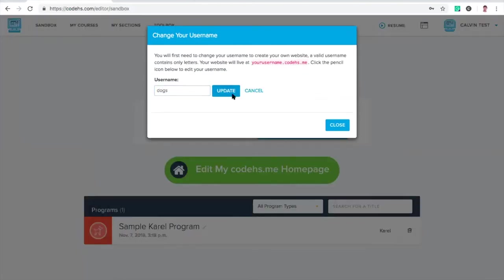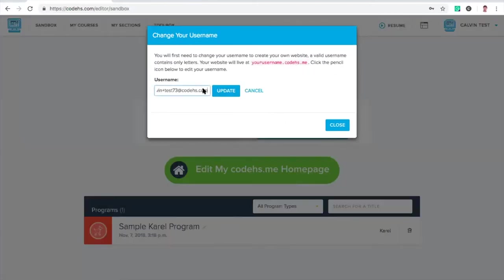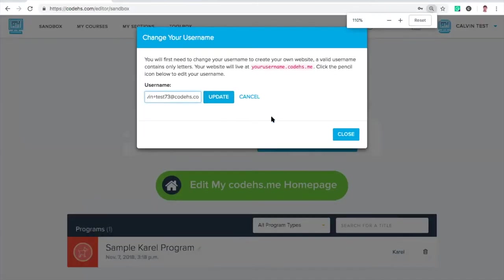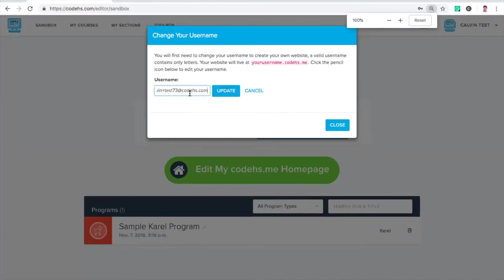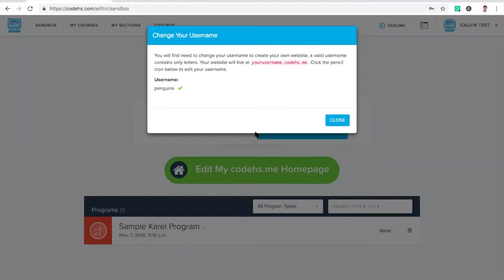Let's make one about dogs. Taken. Oh my gosh. What if we make one about penguins? Sweet. So penguins' username was not taken. I claimed that domain.